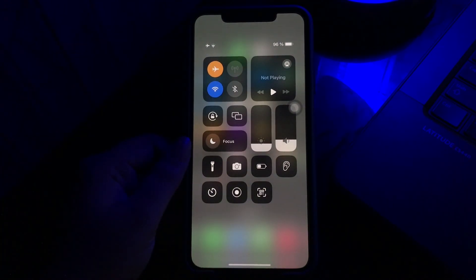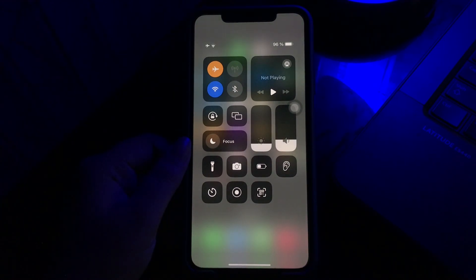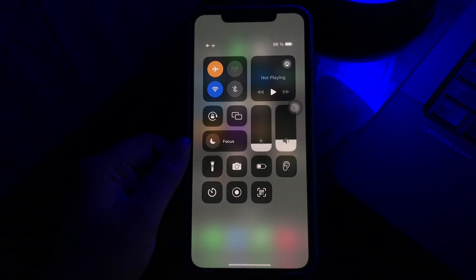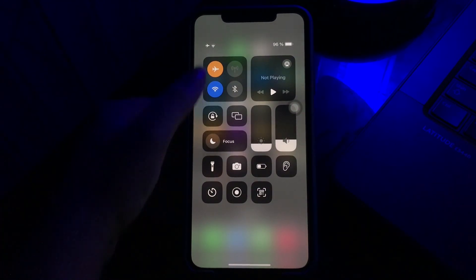This will disconnect all the connections from your iPhone. You have to wait for around more than two hours. After that, disable the airplane mode by clicking on the icon from the Control Center.